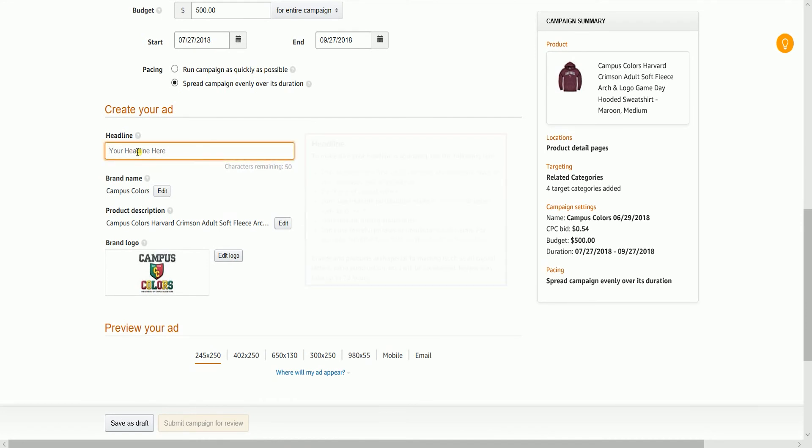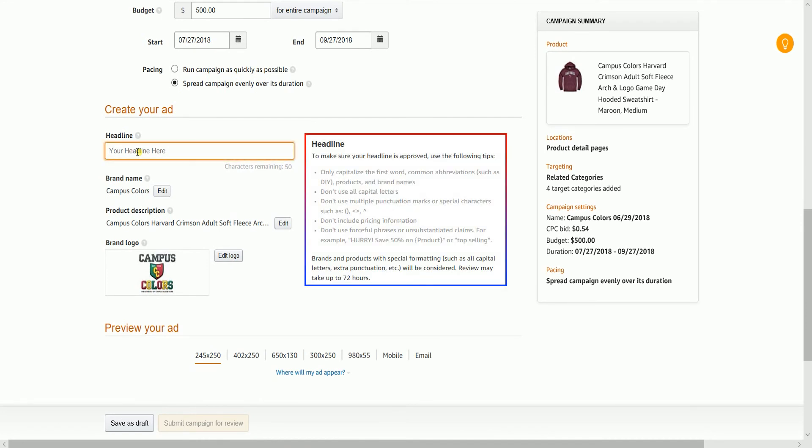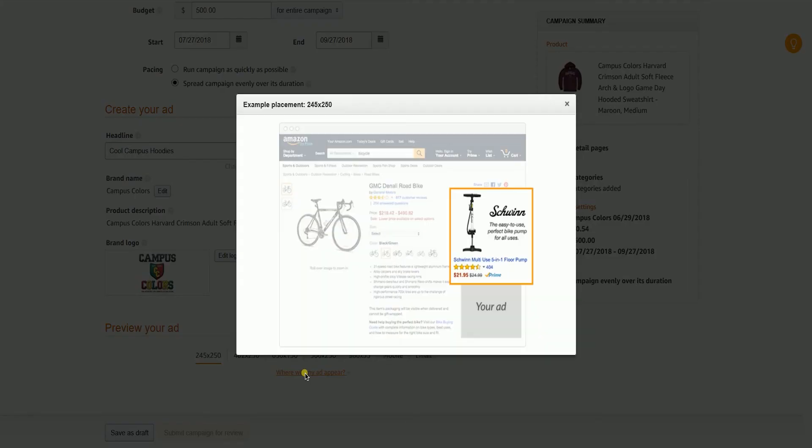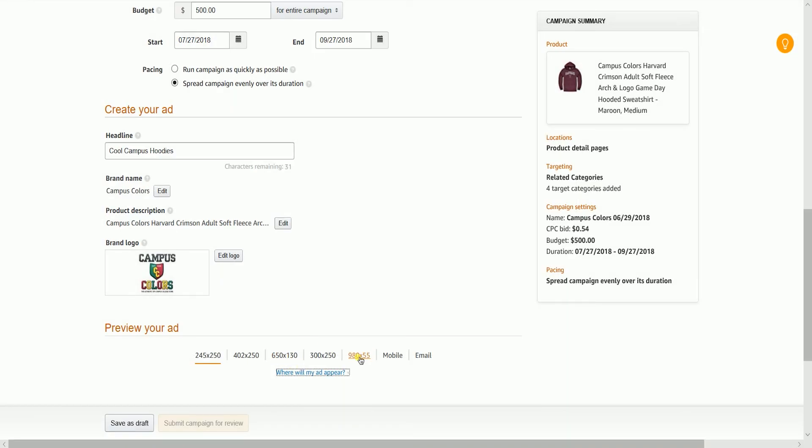Name your headline and make sure to follow the headline guidelines. Indicate your brand name, then edit your product description. Upload your brand logo if it is not shown there, then preview your ad by clicking the Where Will My Ad Appear link.